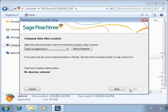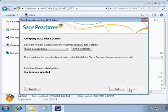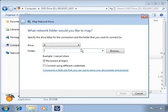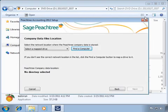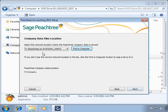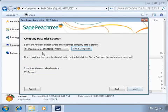Earlier we told the setup process that company data will be stored on another machine. Now we define the exact location on the Peachtree Company Data Location window. That location will be the mapped drive we created before the installation. If you have not yet mapped a drive, click the Find a Computer button to bring up the Windows Map Network Drive tool. Since we already have the mapped drive, we select it from the drop-down list of existing mapped drives. The installation will alert you if the selected drive does not contain a Peachtree datapath folder. Click Next.